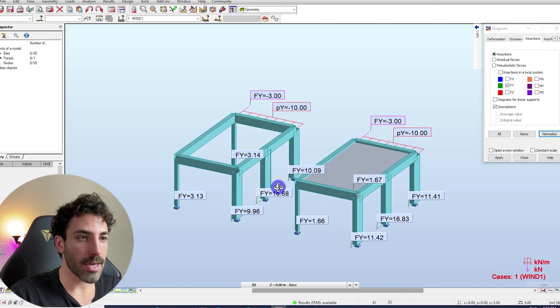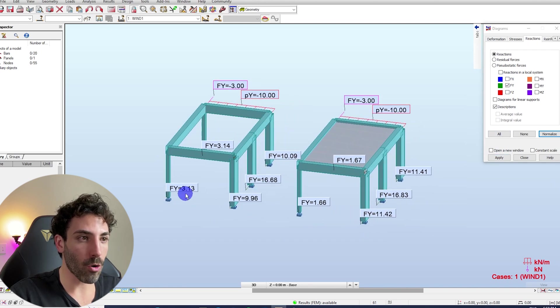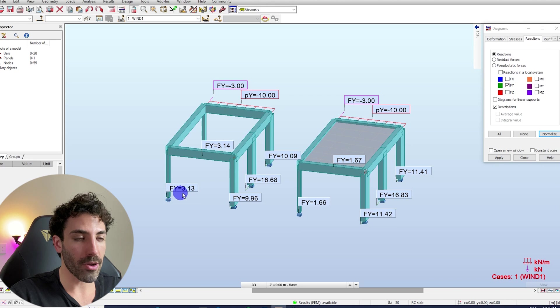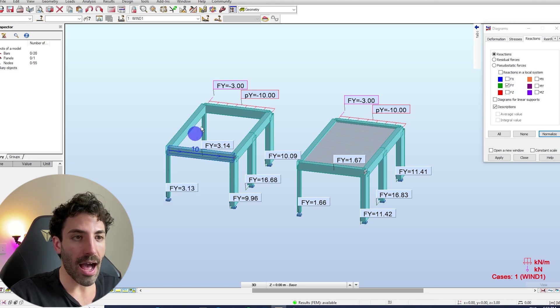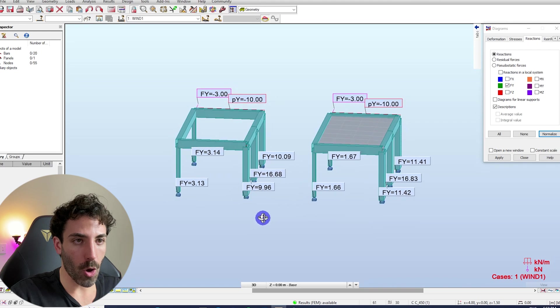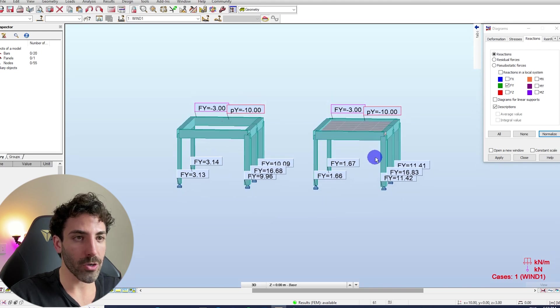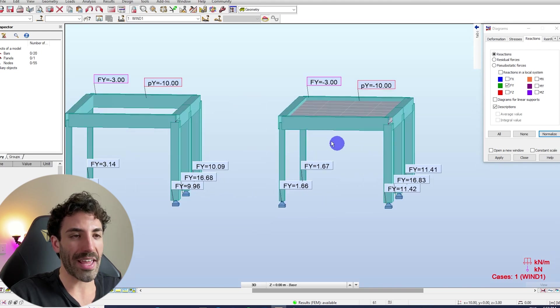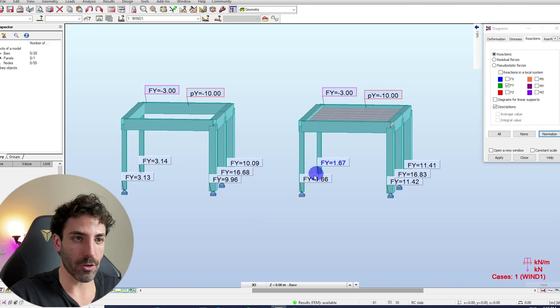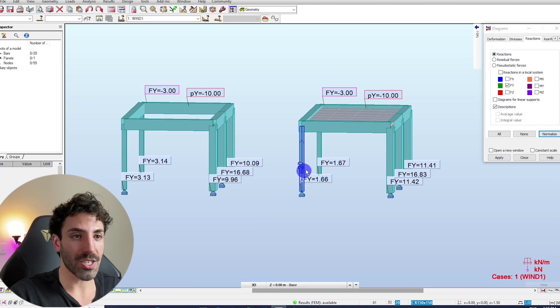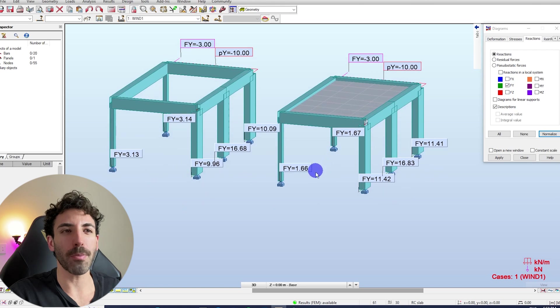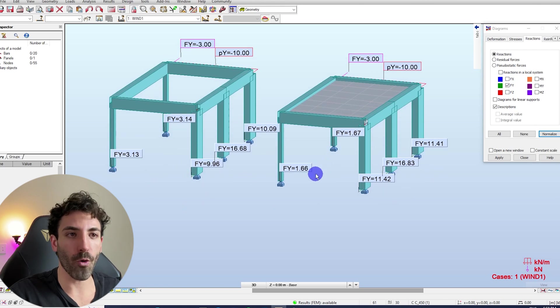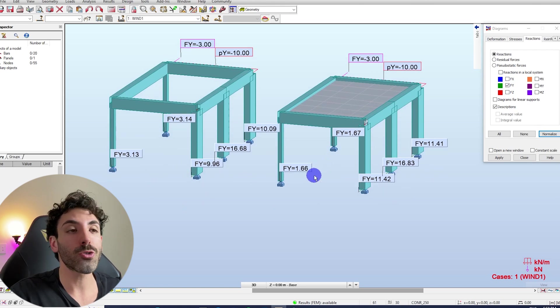So here we can see that in this model we've got a force and reaction of 3.13 kilonewtons on these two small columns, however on the model with a concrete slab we have half of that force going to the smaller columns and what's happening is this force cannot disappear. This force is just being distributed.